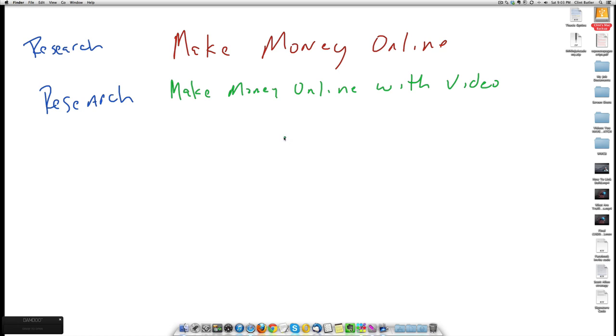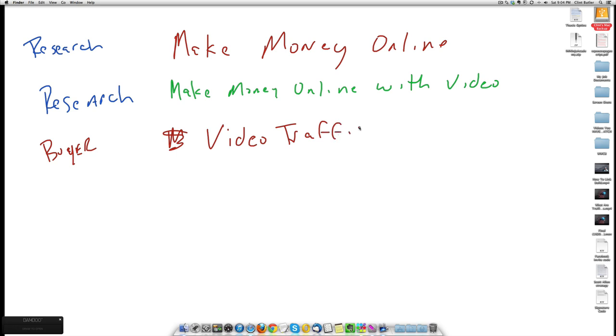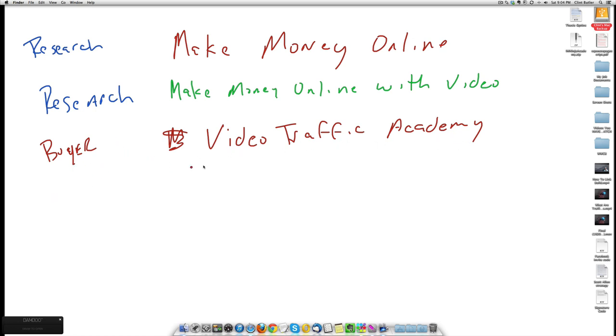They're not in the buying decision. How do you make money online with video is what they're looking for. But in the course of that, as they delve some more, they find a great product. And they become, they get to the buyer stage. And they find a course. Let's go, here's a good course. Video Traffic Academy. Now they're using, they see Video Traffic Academy. They're excited. They're in the research buyer mode. They want to check this out. So you're in a, this is a good keyword to rank for.